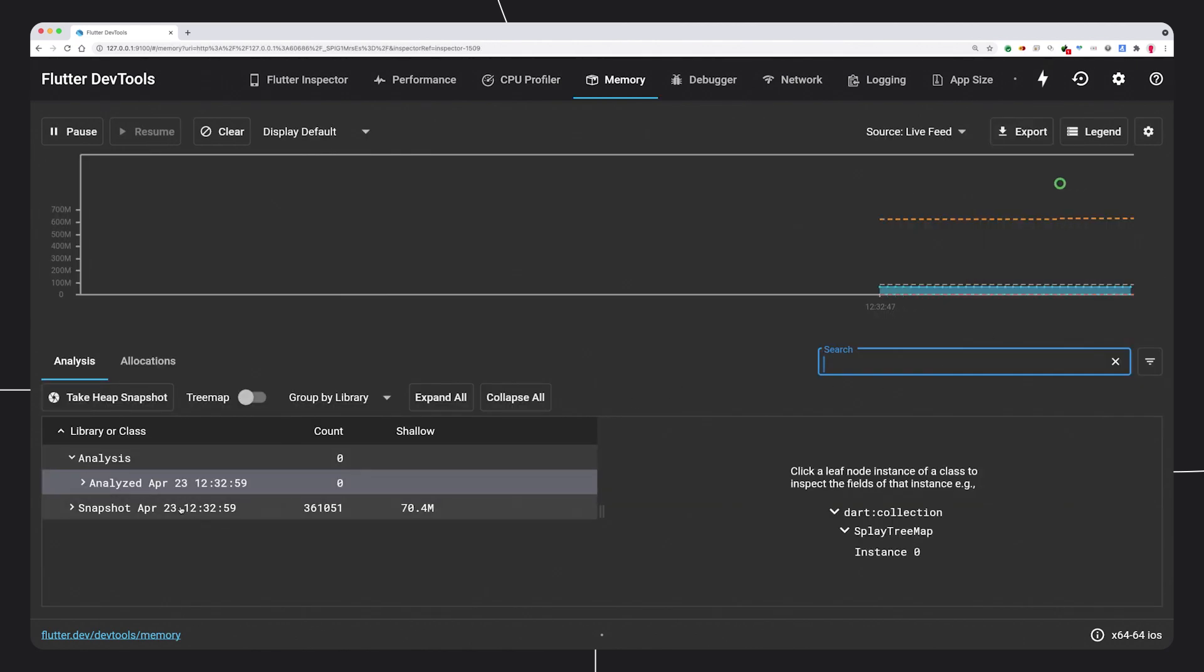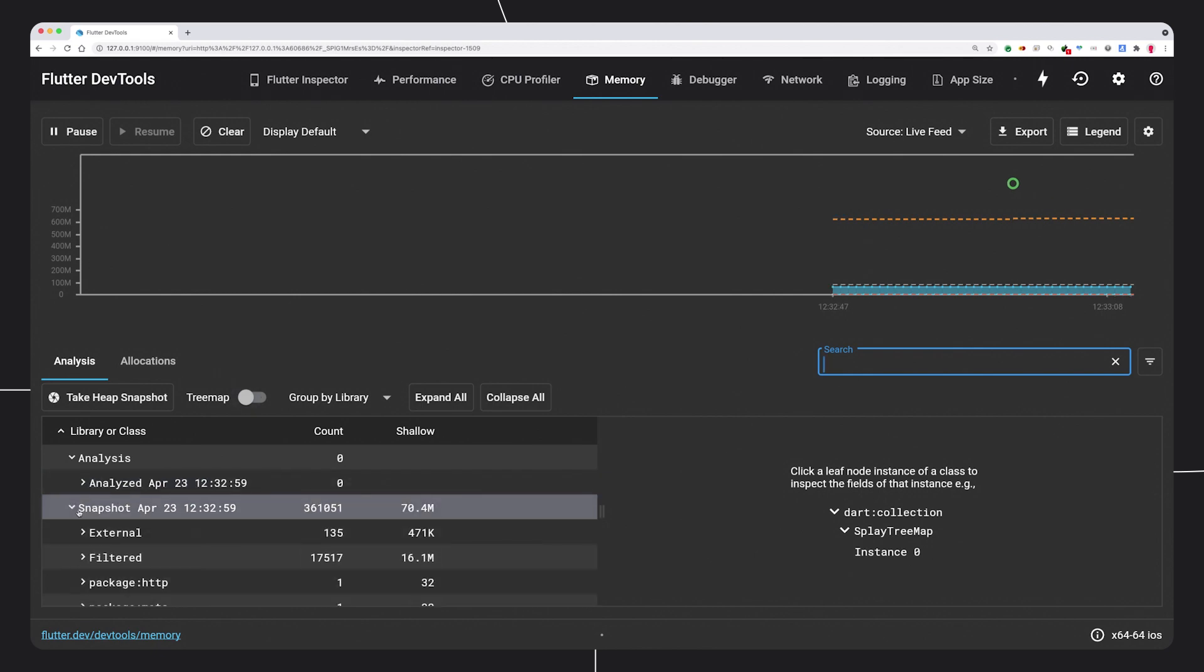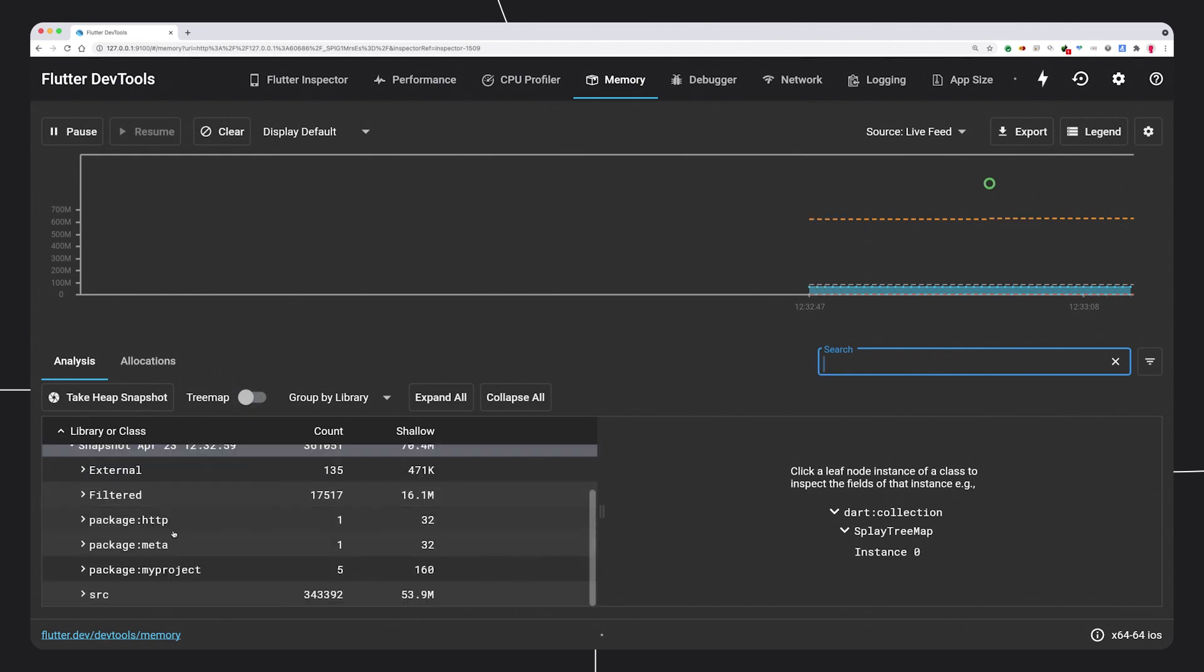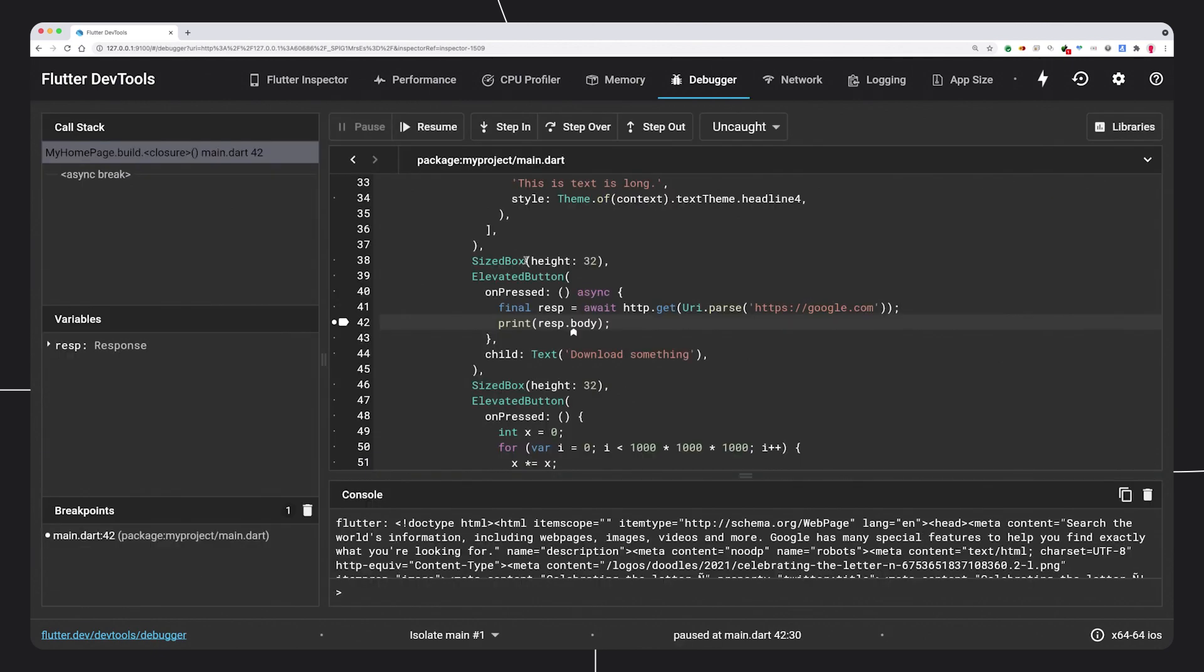The Memory tab offers a timeline of memory consumption and marks off large allocations in GC events. There's a step-through debugger in which you can set breakpoints and inspect values.